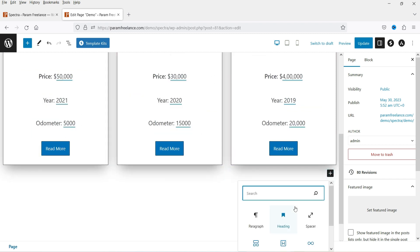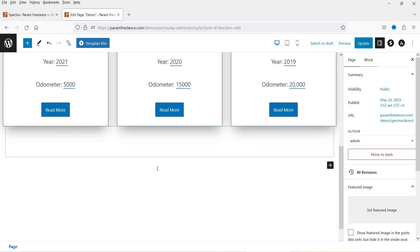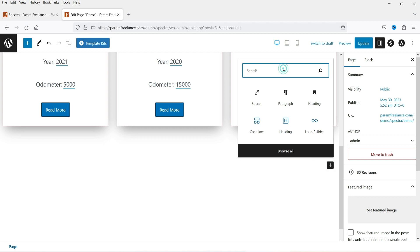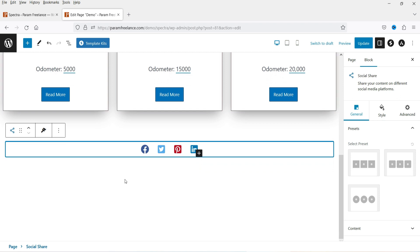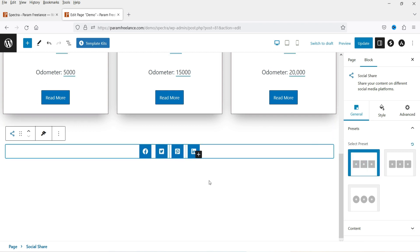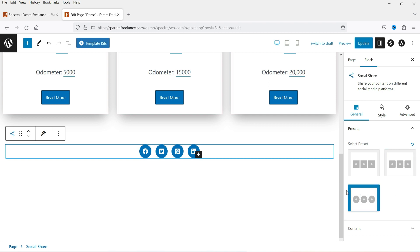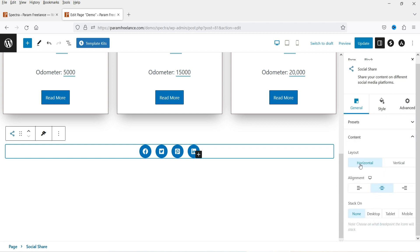Let's add some space first, then click the plus sign and search for 'social share'. Click on the block and it will get added. You'll see the default layout with Facebook, Twitter, Pinterest, and LinkedIn. On the right-hand side you'll see the block settings, including some presets. You can select any one of these presets — this is the first, this is the second, and this is the third. I'm going to select this one.